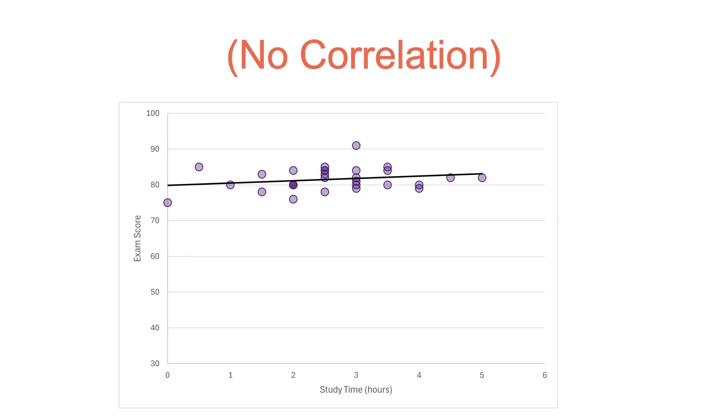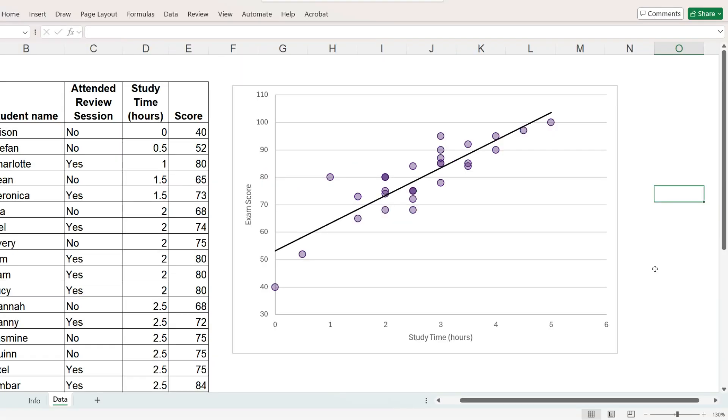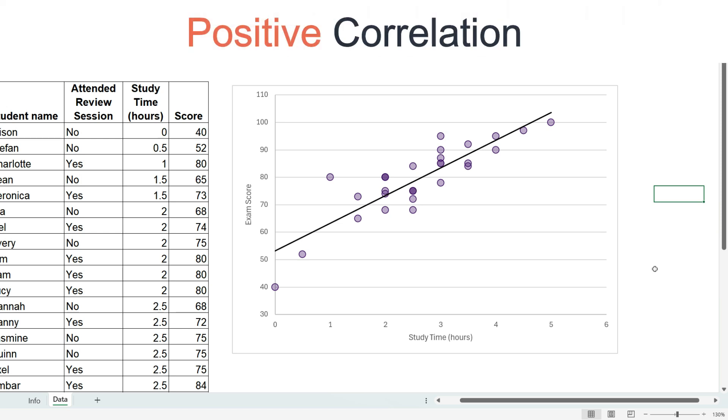A scatter plot can also help show that there is no correlation. For example, if as the study time increases, the scores remain the same. Back at our chart, our data resulted in a positive correlation.